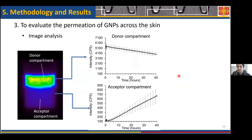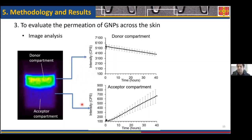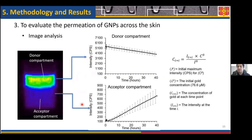One key advantage of this methodology compared to previous methods is that we are able to simultaneously monitor the permeation of nanoparticles in both the donor and acceptor compartments, and plot permeation profiles showing change in intensity versus time. However, to accurately extract permeation parameters, we need to transform these intensity-based permeation profiles into gold concentration versus time, and to do so we apply the following equation.